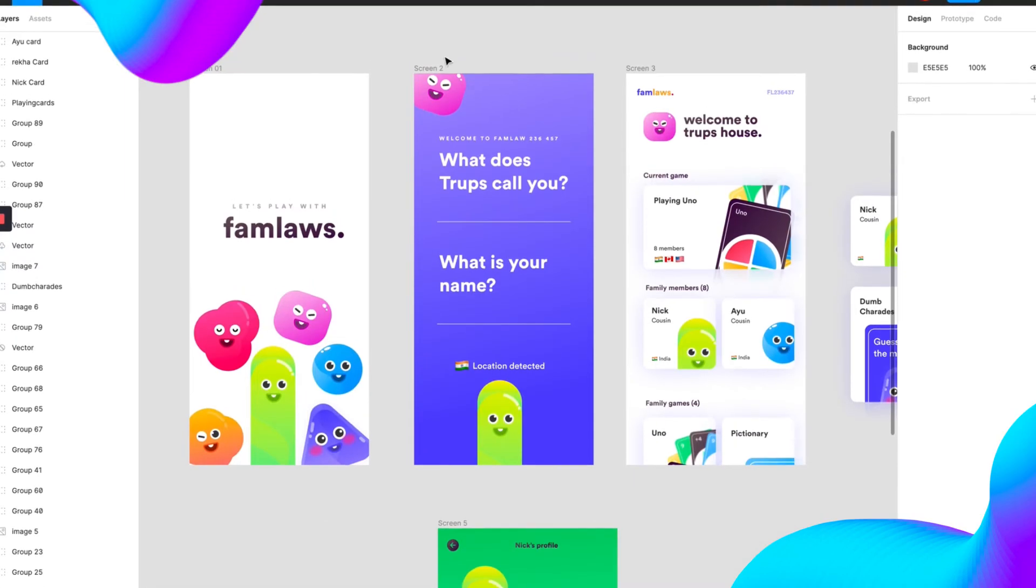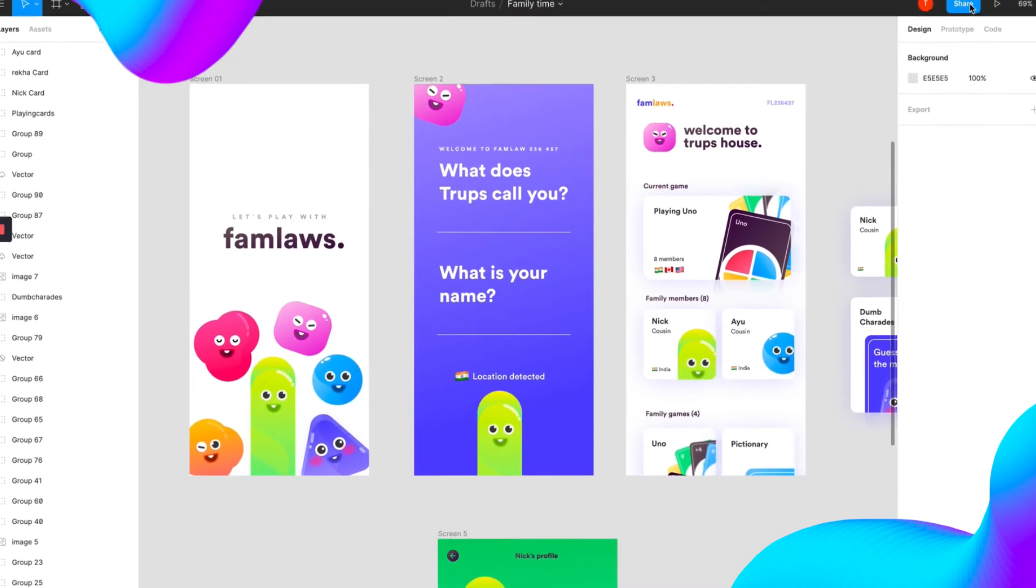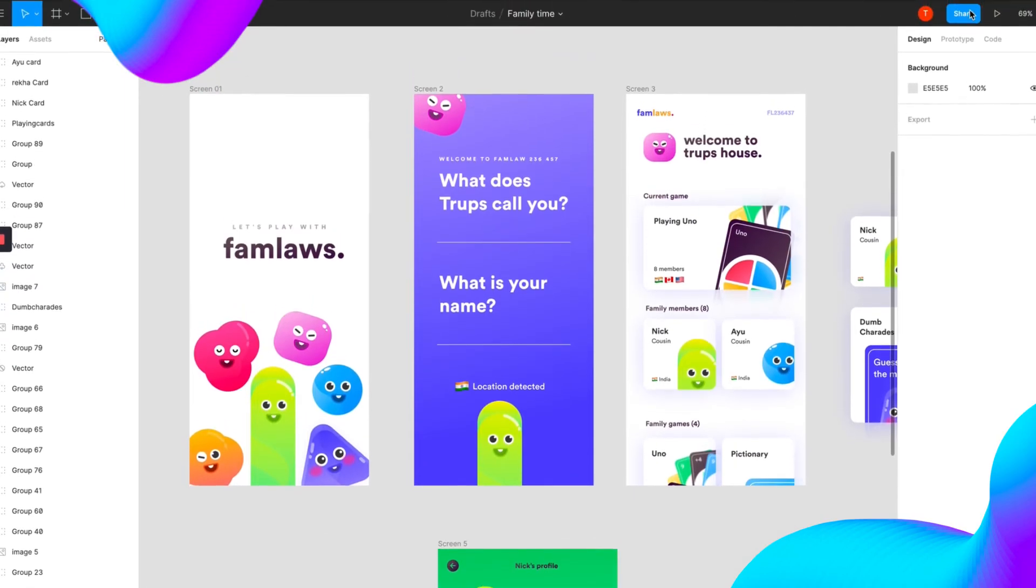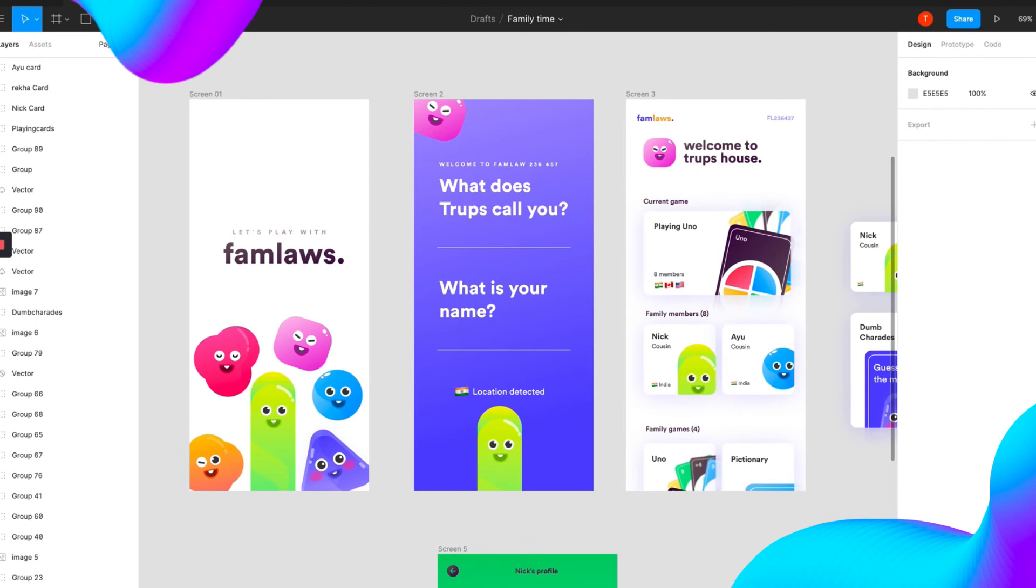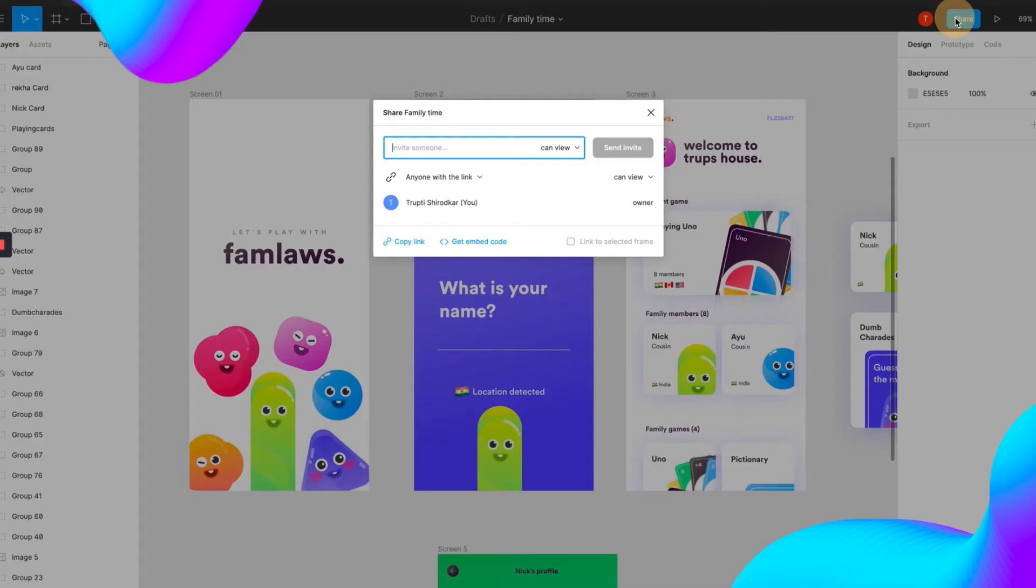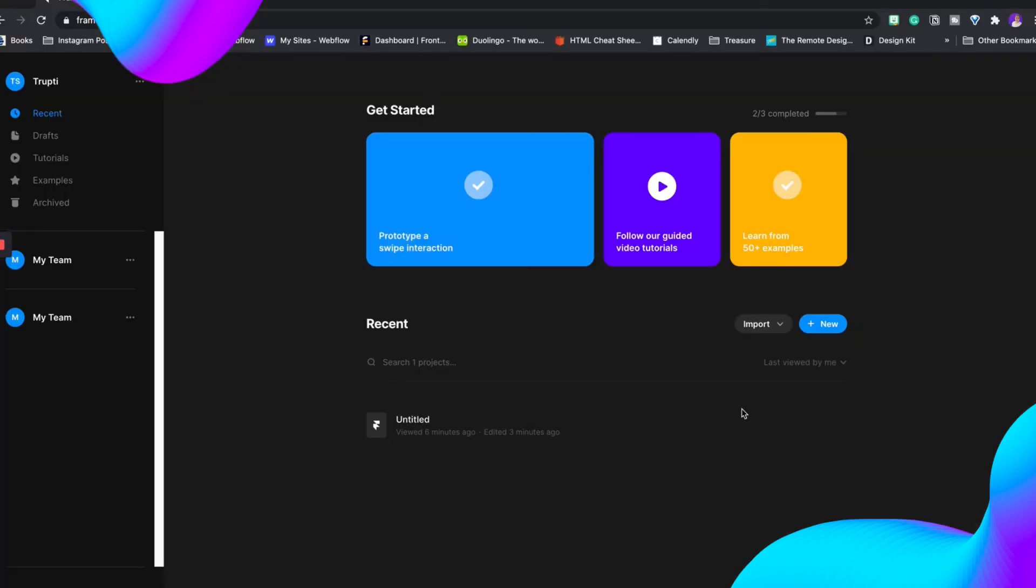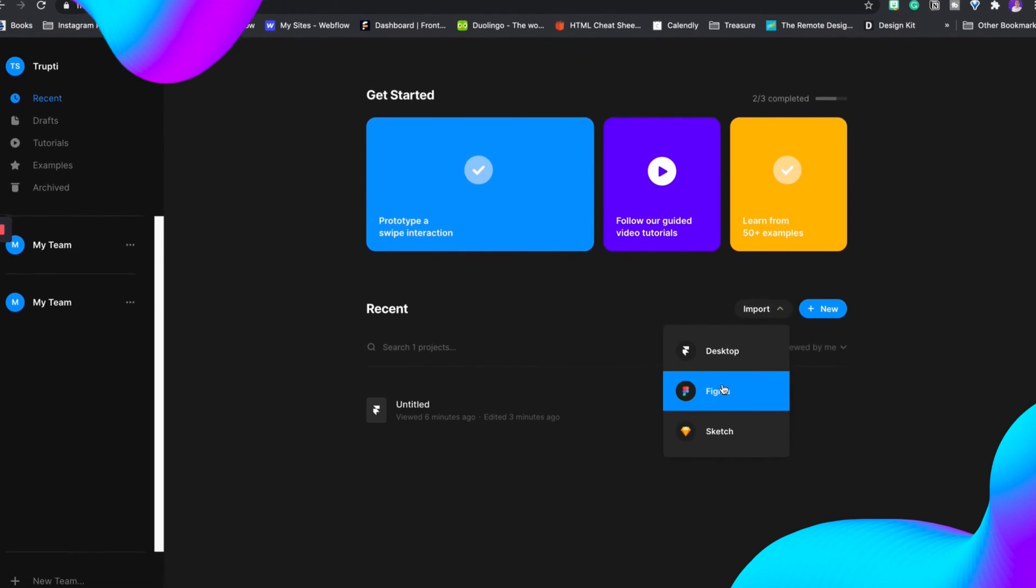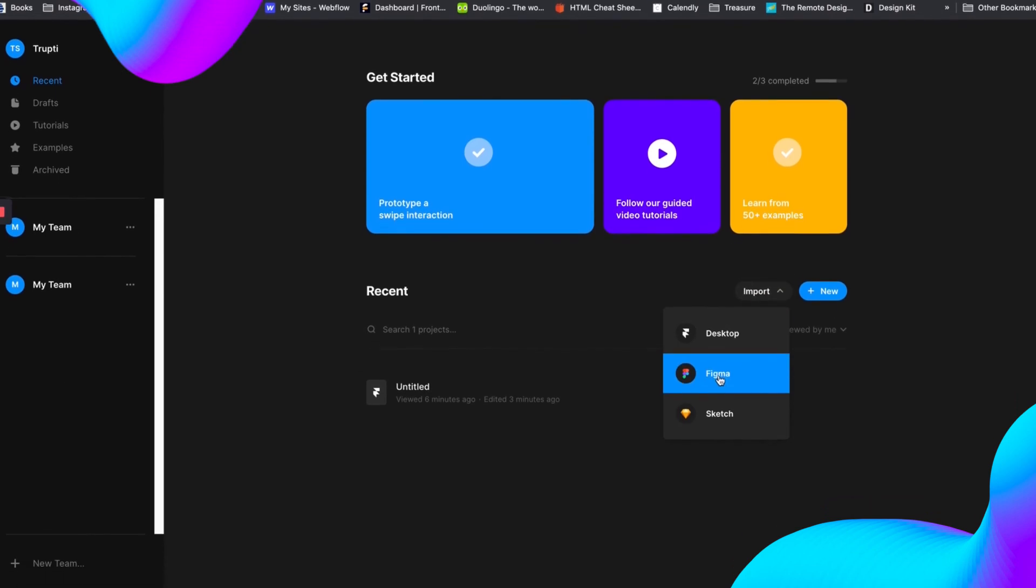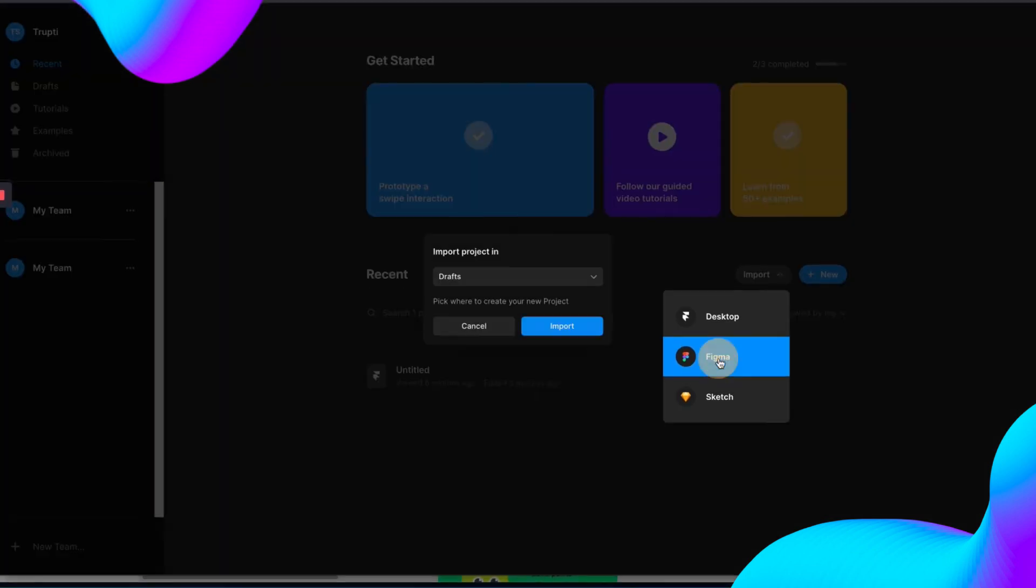What you need to do is click on this share icon right in the top right hand corner. Click on this, copy the link of the Figma file. Now go into Framer. If you see this, you can import a Figma file. So click on Figma.